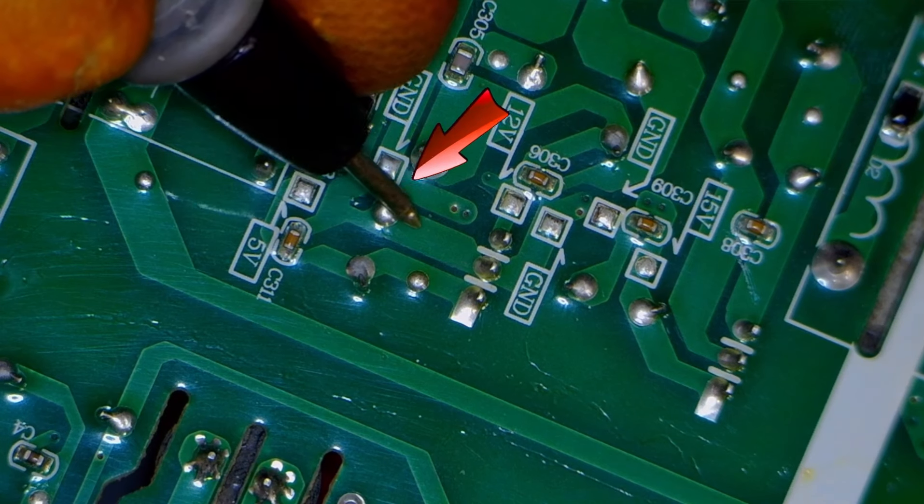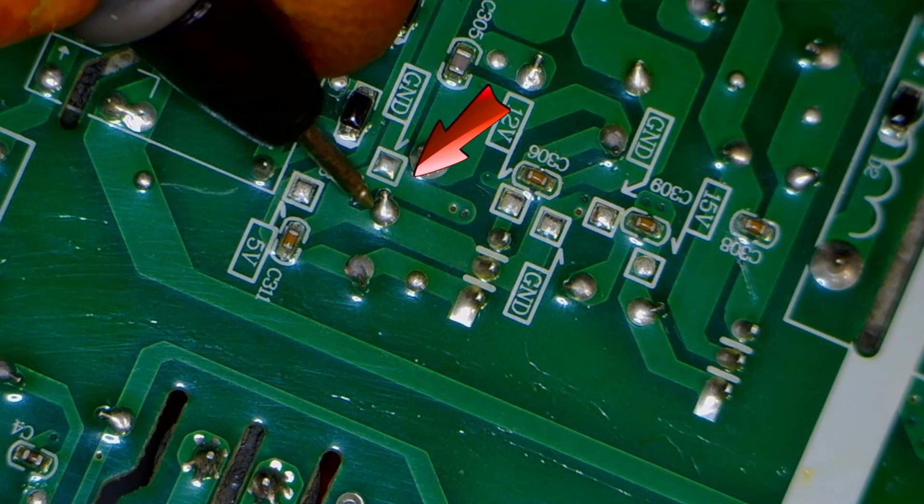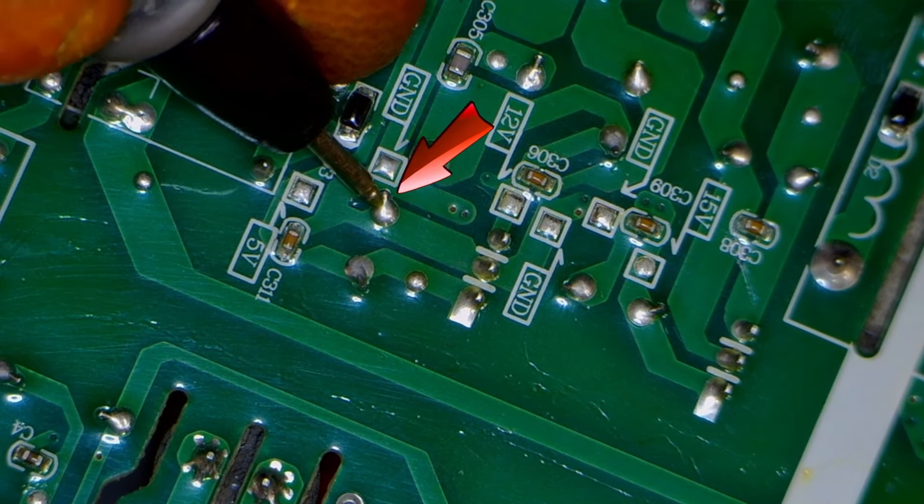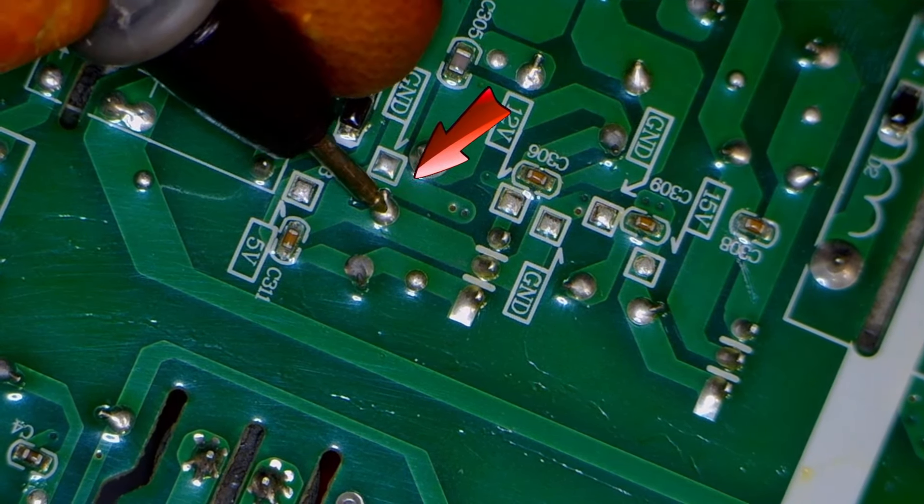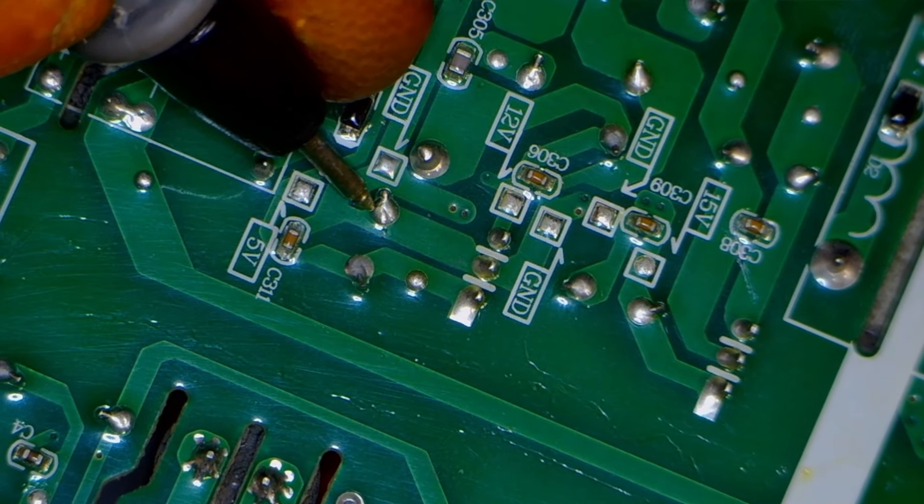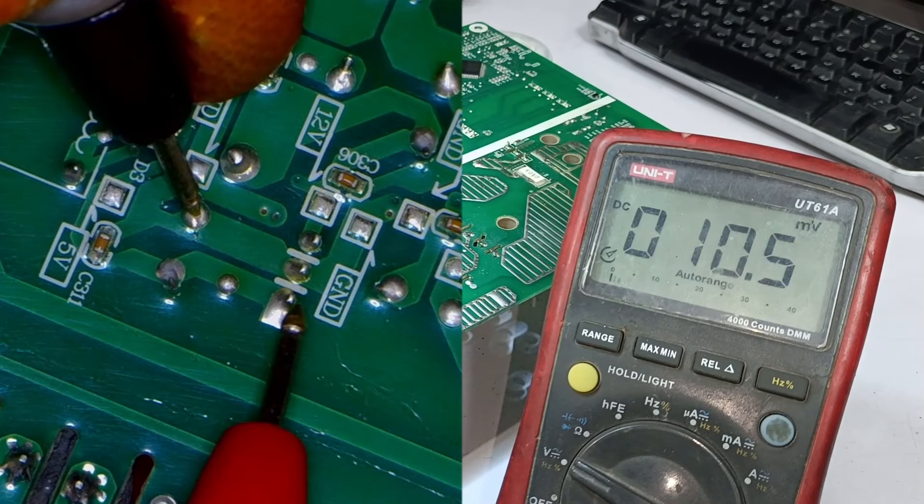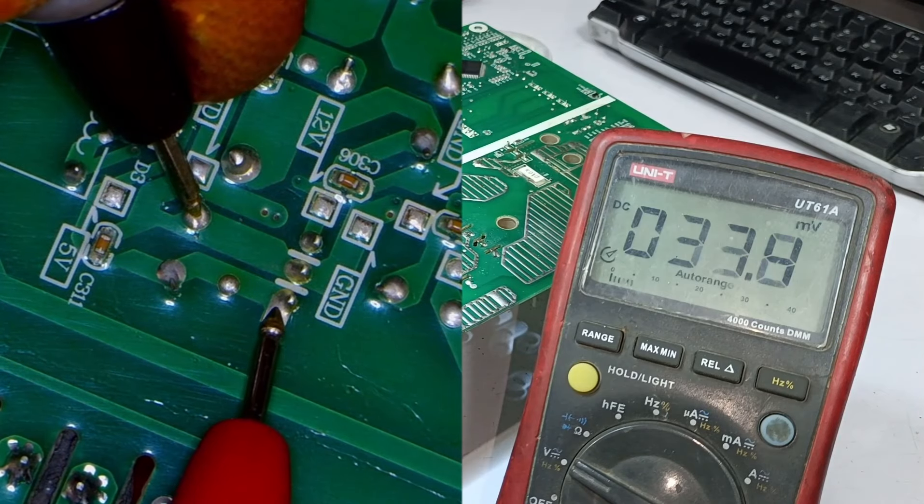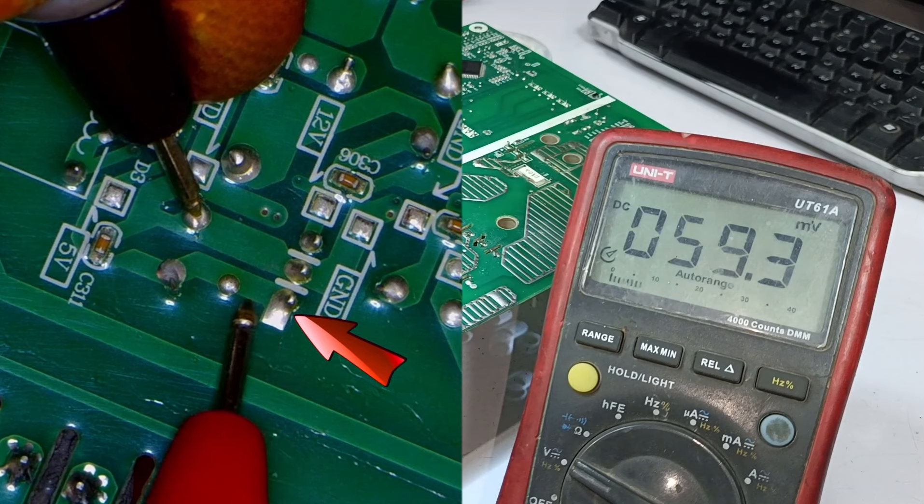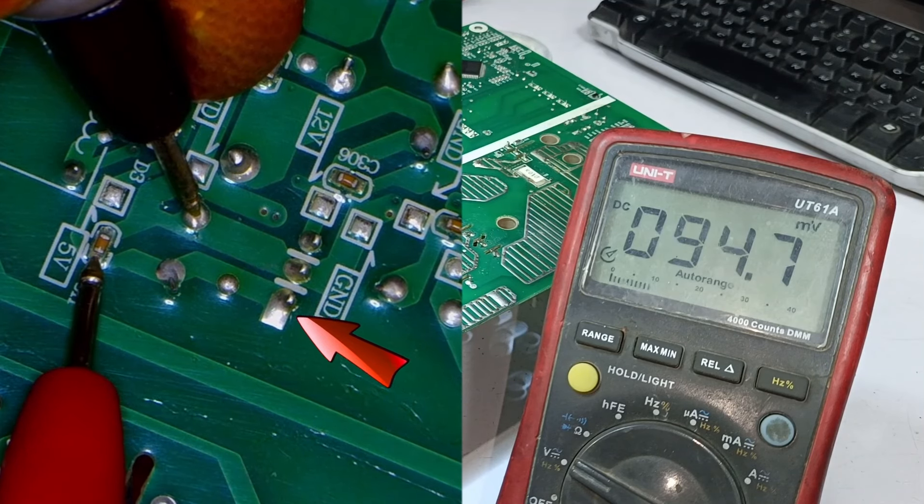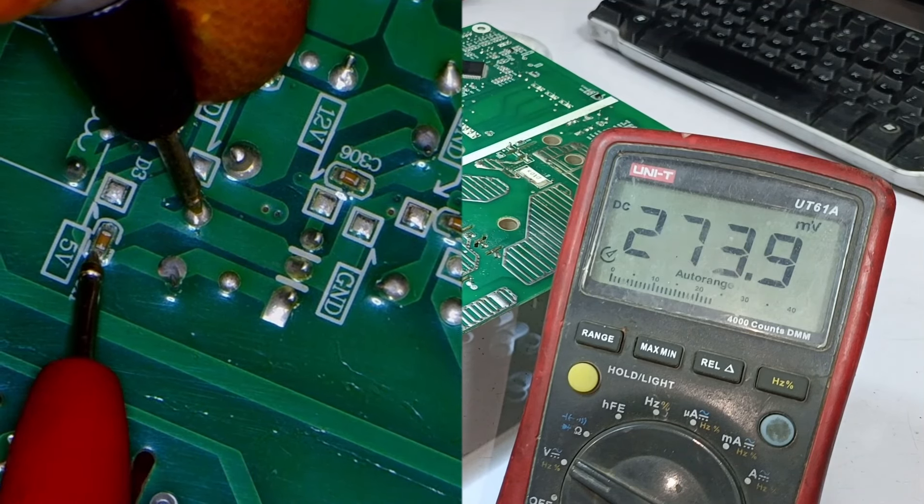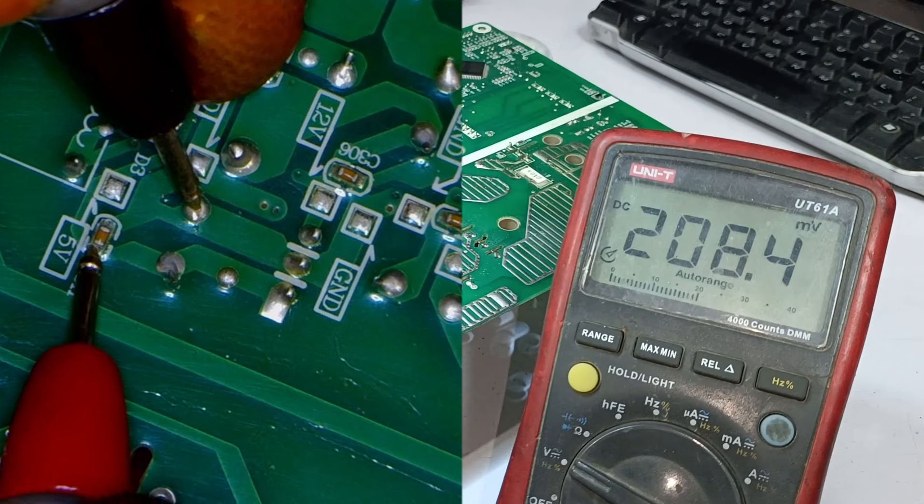Here, we can see that the middle pin of the regulator is ground, so we will take the ground reference from there. The black probe will be connected to the ground, and the output point of the voltage regulator will be checked. It should show 5 volts. When I check, only a few millivolts are being produced.